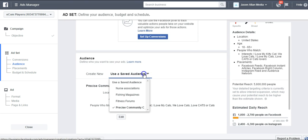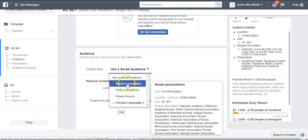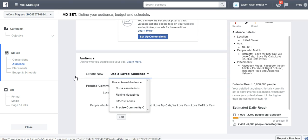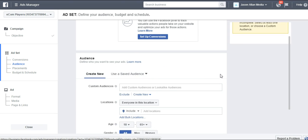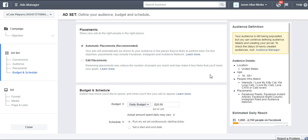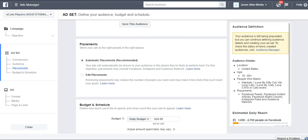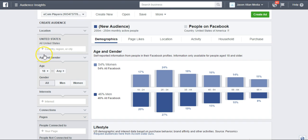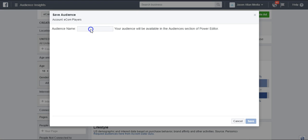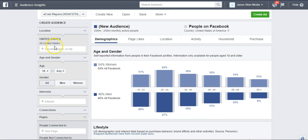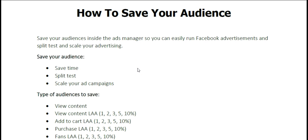Under Use a Saved Audience, for example, the Nurse Association Precise Interest Group — I actually built that in Audience Insights. So you can save these audiences in your Ads Manager, or you can save them in Audience Insights by clicking Save and naming your audience. That is how easy it is to save your audience in the Facebook Ads Manager or in the Audience Insights tool.